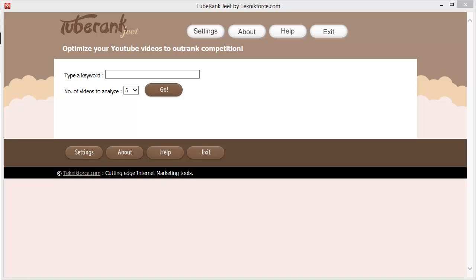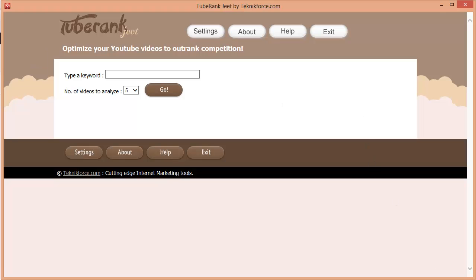Hey there! Welcome to TubeRank Jeet, the path-breaking software that will help you rank videos fast, really fast on YouTube. My name is Cyril Jeet Gupta and I am the developer of this software. In the next few minutes, we'll see how TubeRank Jeet can make you a successful YouTube business owner.